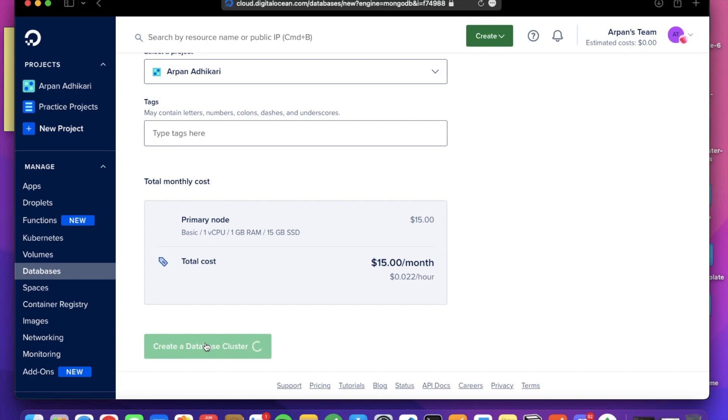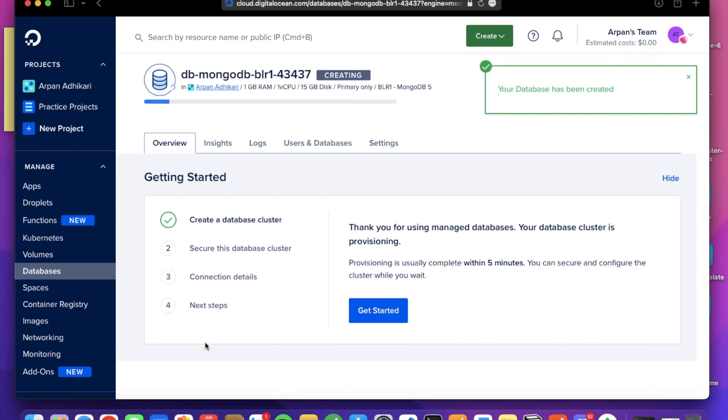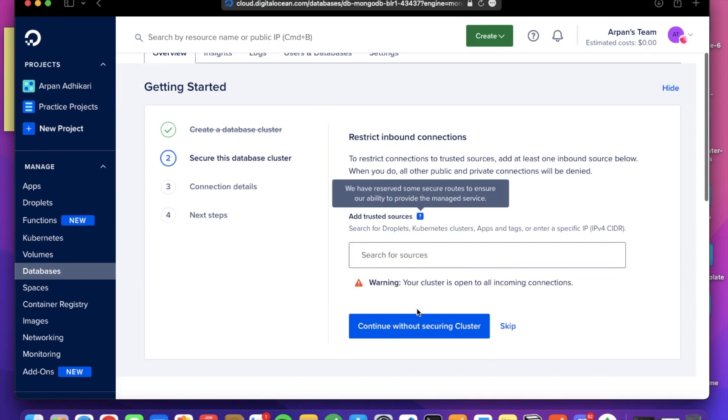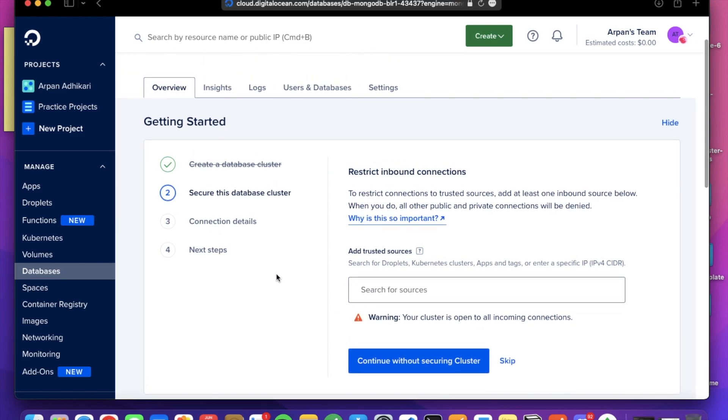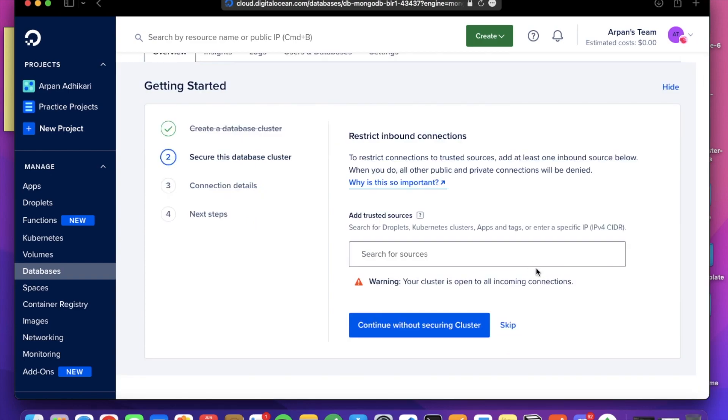Just wait for a minute or two. You can see that MongoDB database is getting created. In the meanwhile, we can get the other things done. You can add your IP, you can access the cluster only from those IPs. I am skipping this part. You can add your IP later on also.